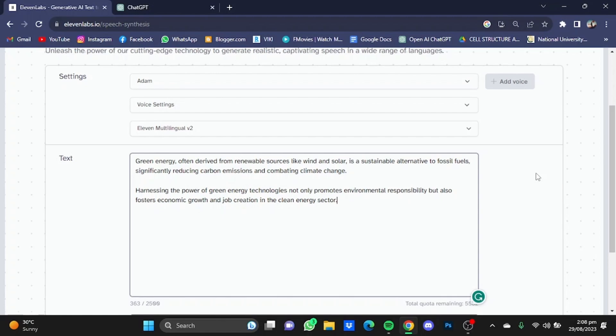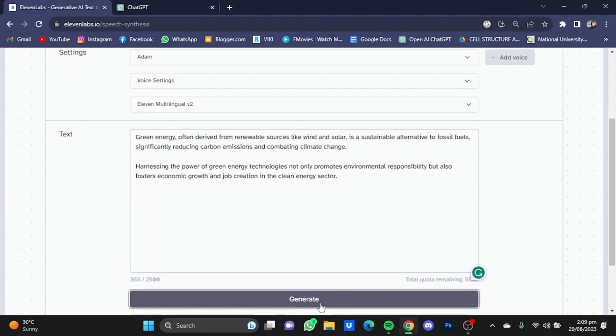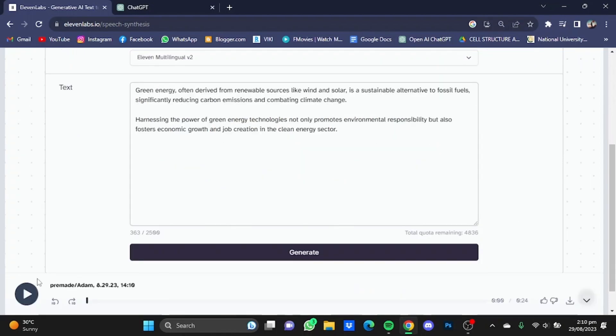Now first I will create a simple voiceover without any hyphens and full stops, so I'm just gonna simply click generate.